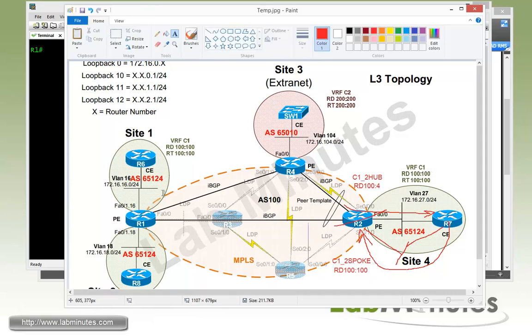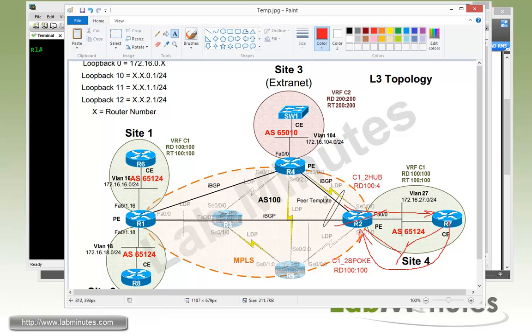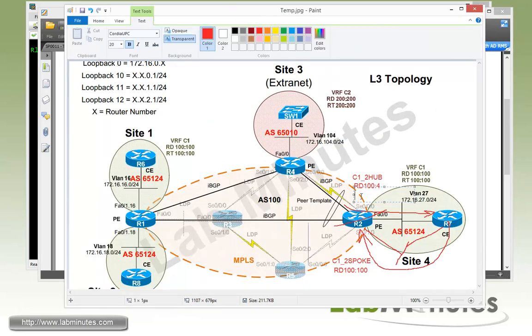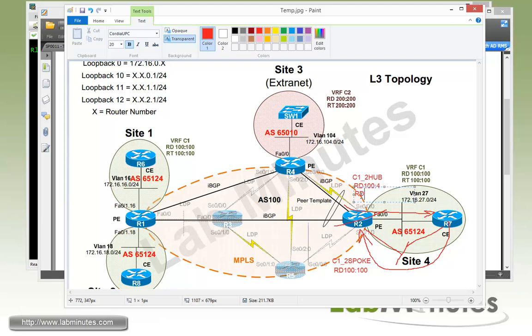Now the crucial part that's going to make all this possible is the definition of route target, because route target defines what routes will be imported and exported in the VRF. Let's take care of the C1_2HUB VRF first. We're going to use this for traffic from spoke to hub. We need to make sure that the routes R2 advertises will be imported by the spoke sites. Here we're going to use route target 100:101 that we are allowed to use. This will be for export only since we're using this VRF to draw traffic from the spoke only. We're not going to even have a route target for import.